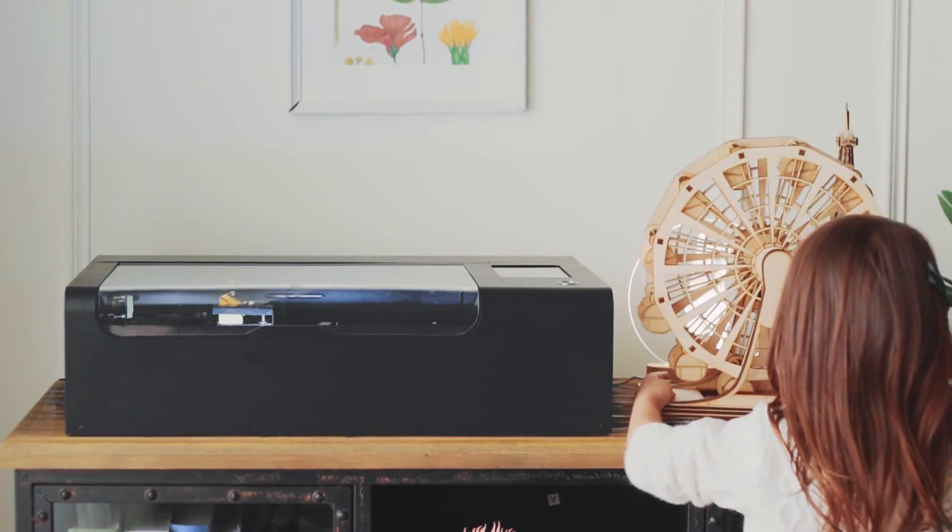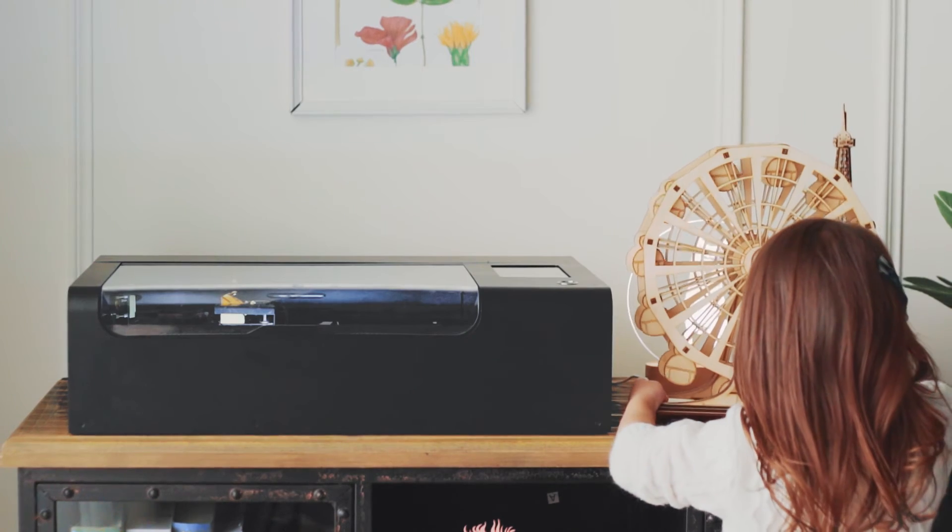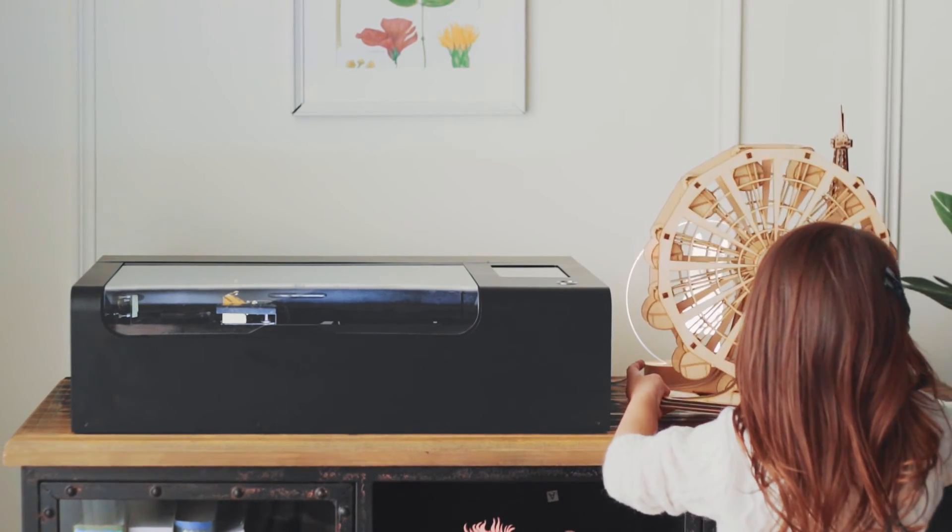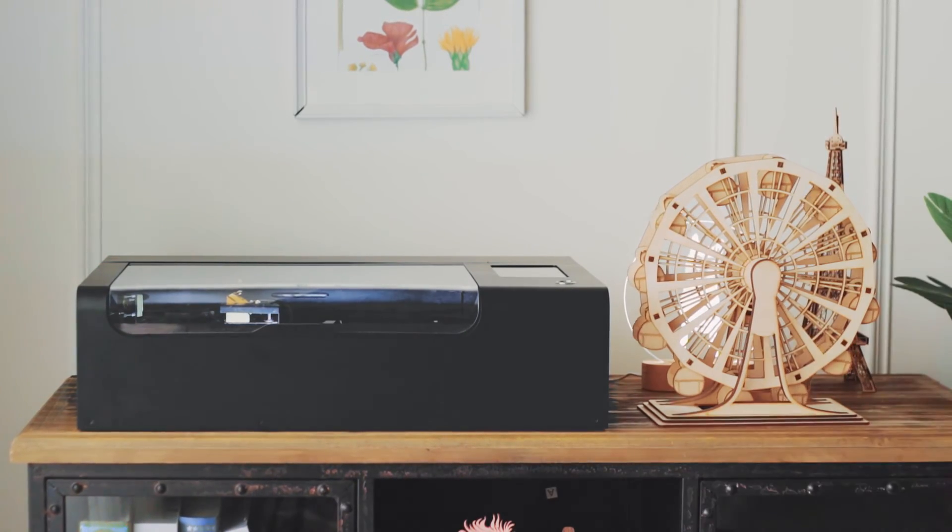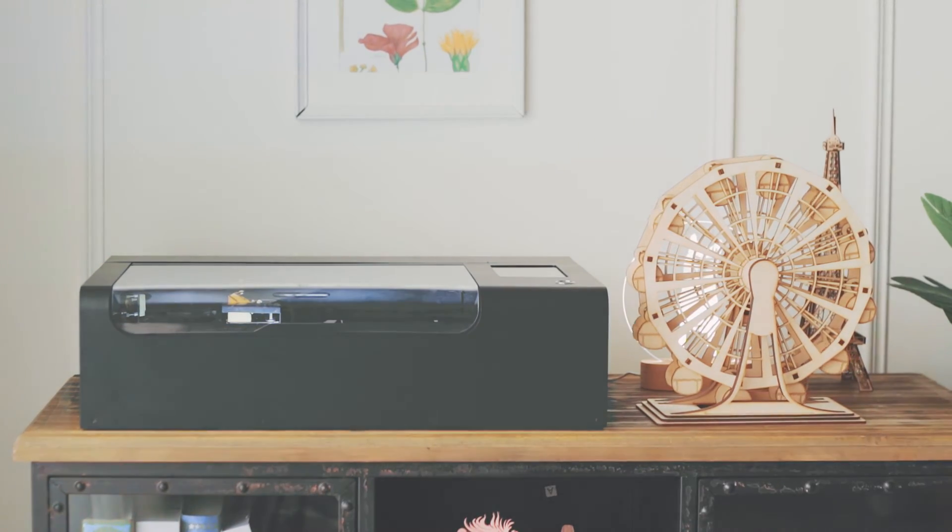Compact, powerful, simple. This is Beemo. Designed to change the way you create.